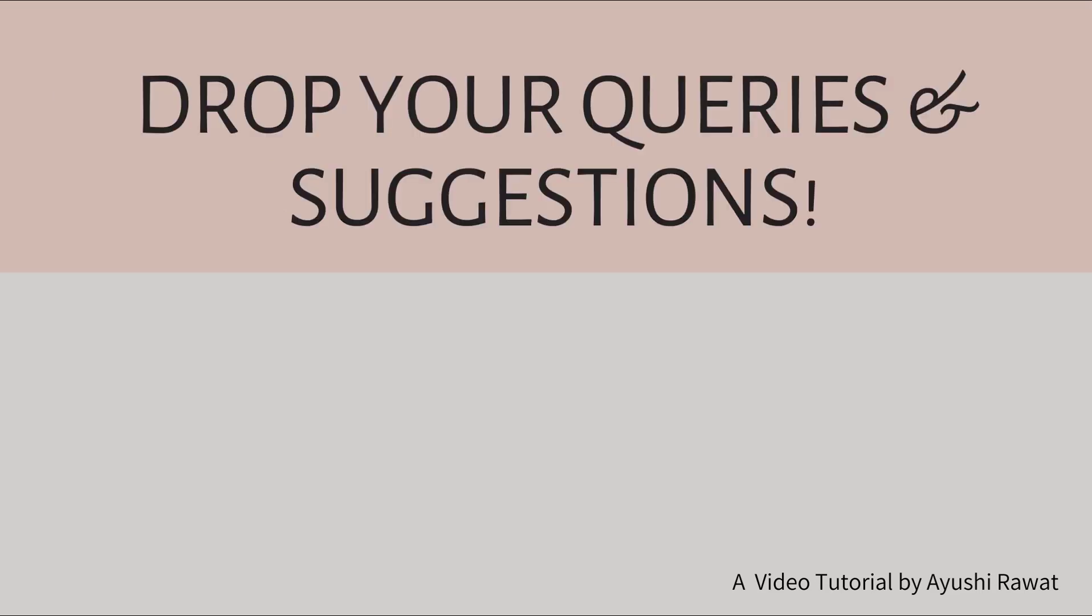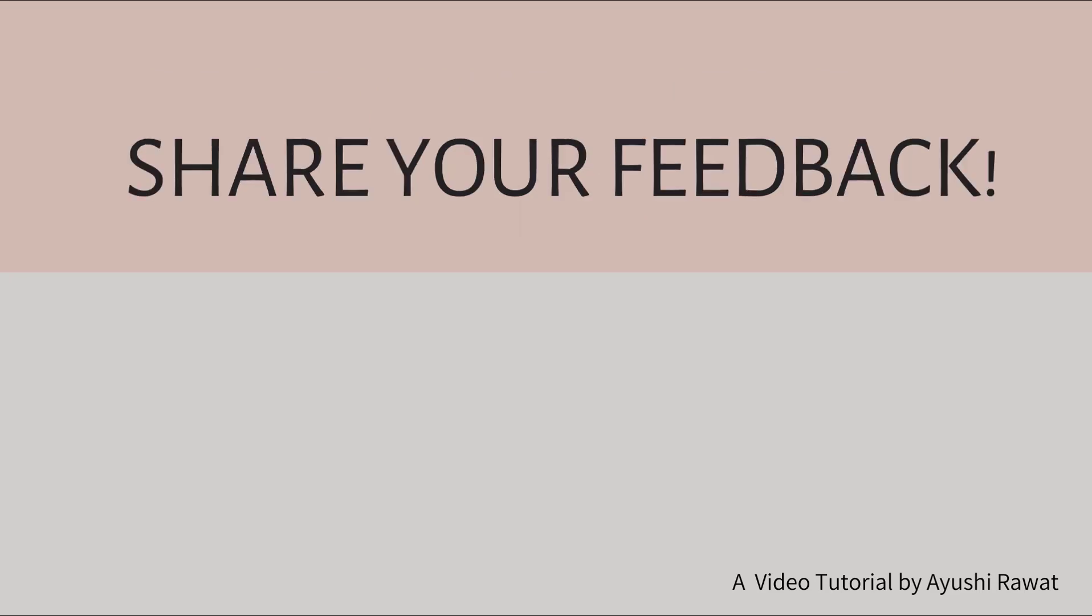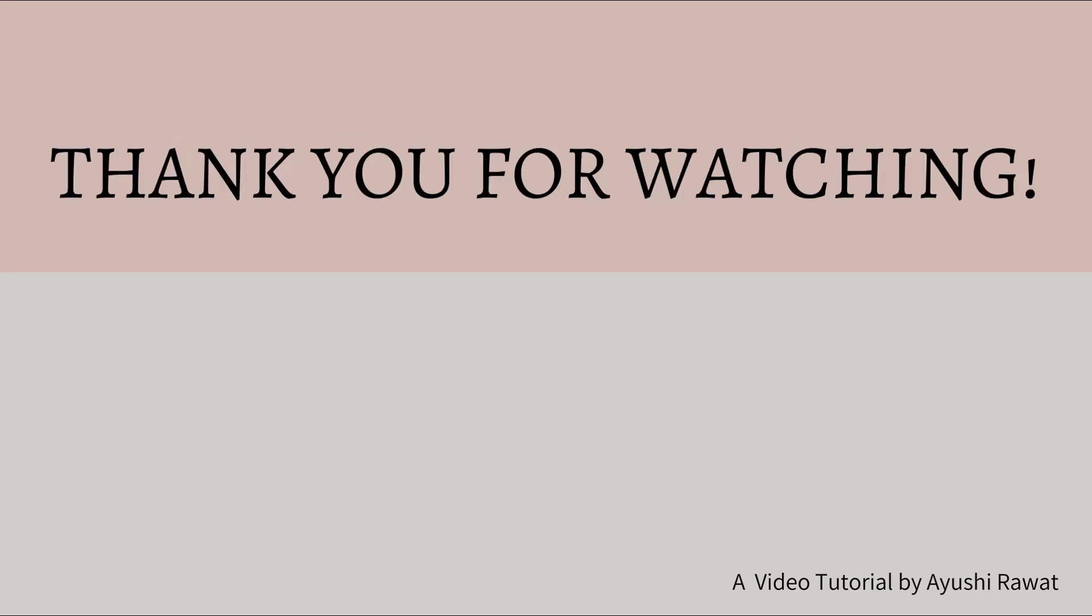If you have any queries or suggestion for the next video, drop your comments below. Also, do share your feedback with me. It will help me improve my next video. I will be back with more such videos. Till then, stay safe and stay tuned. Thank you for watching. Bye-bye.